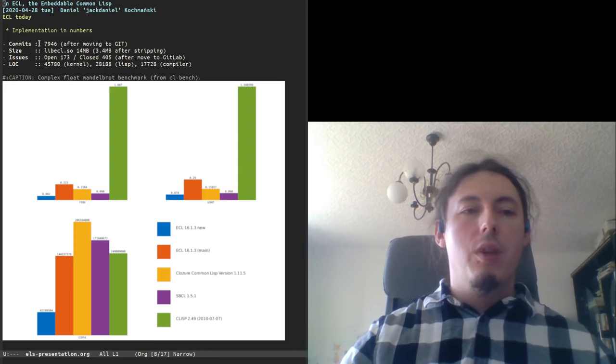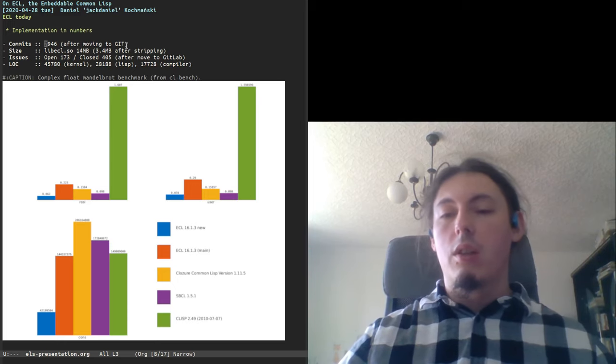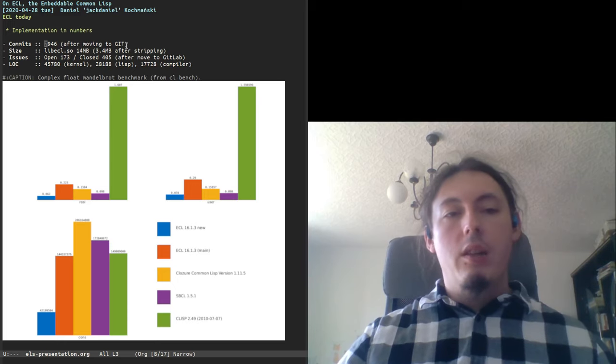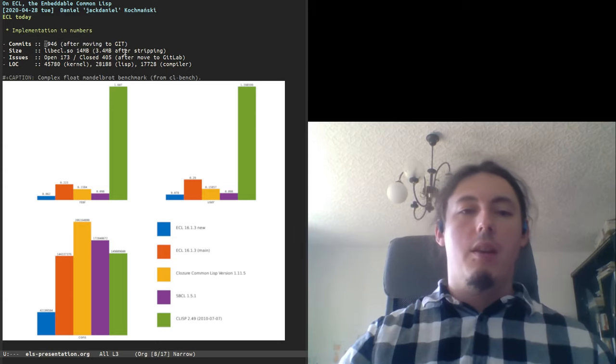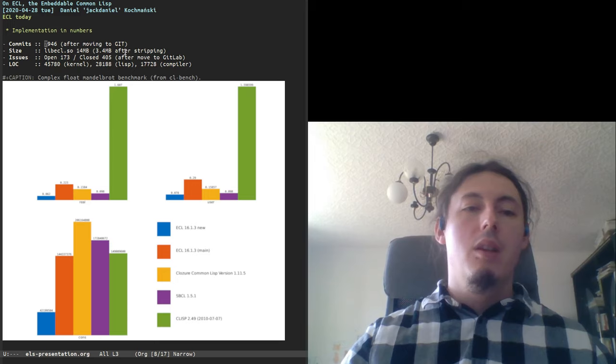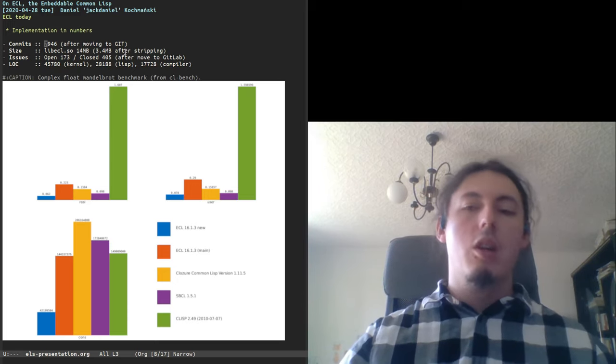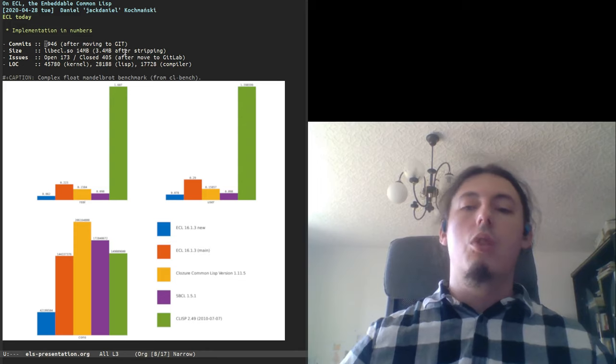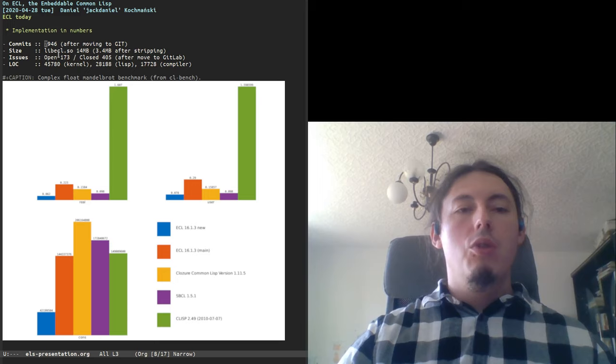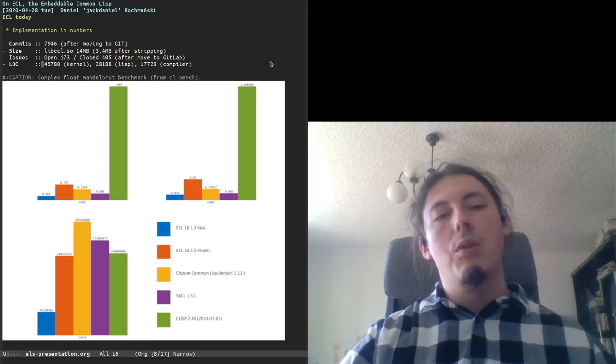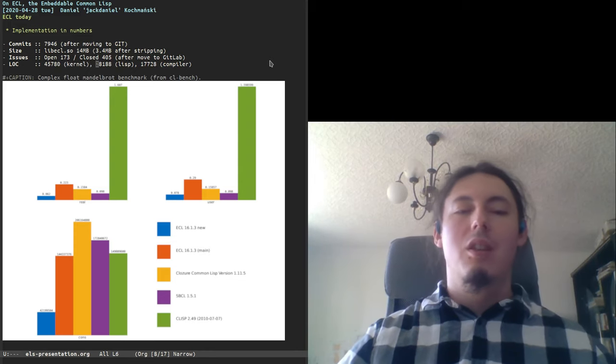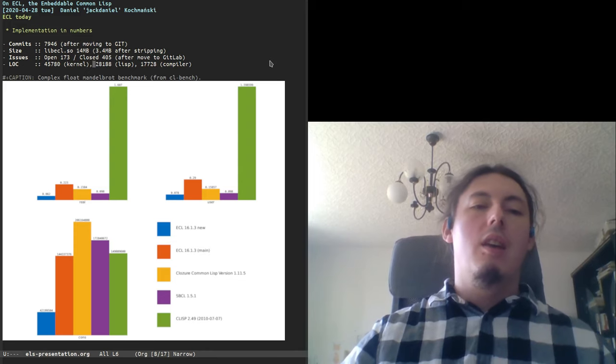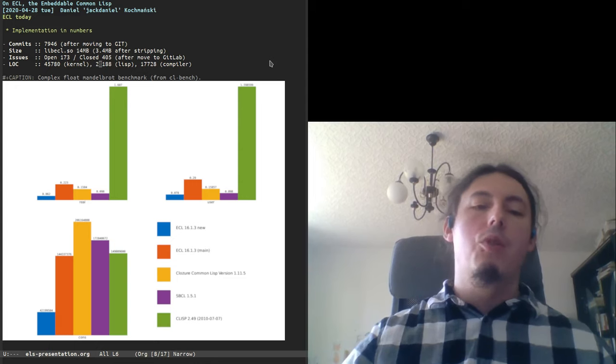And other numbers. We have around 8,000 commits after moving to Git. So Juan Jose moved to Git in 2001. Lib ECL is really small and it may be even smaller, like 3.5 MB. Binaries which link to lib ECL are even smaller because it is measured in kilobytes. So it is a good tool to write user land tools in Common LISP which doesn't increase the storage to store new tools. We have more closed issues than open ones. And we have plenty of C code, around 46,000 lines of code and a little less LISP code. But LISP is more expressive, so it is actually more functionality written in LISP - 28,000 lines of LISP code and 18,000 lines for compiler.